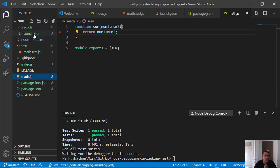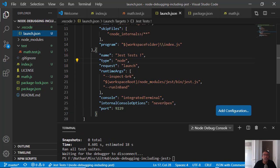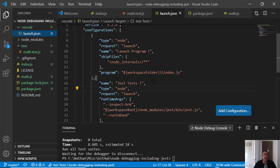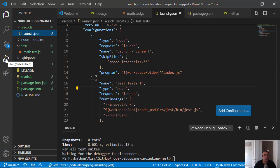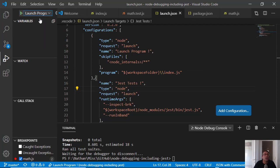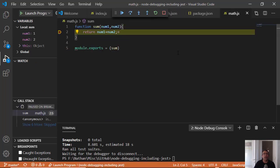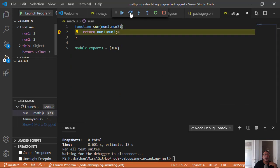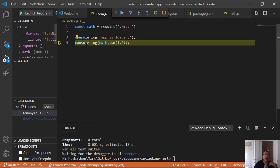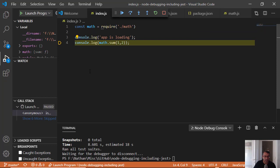So the secret was to add a configuration file on top of the configuration file for debugging index.js. So if I want to debug index.js and not the jest, I simply go here, launch program and run it. So I have very convenient configuration. I can debug my application or I can debug my jest suite. And it is working very well. Thank you.